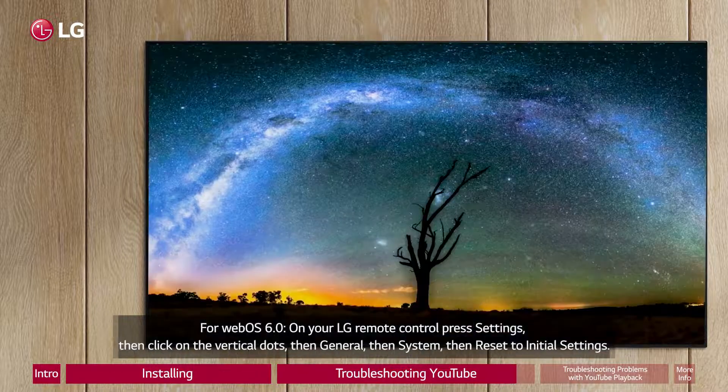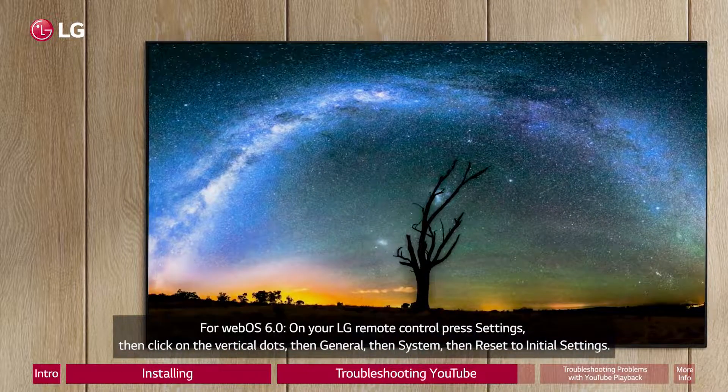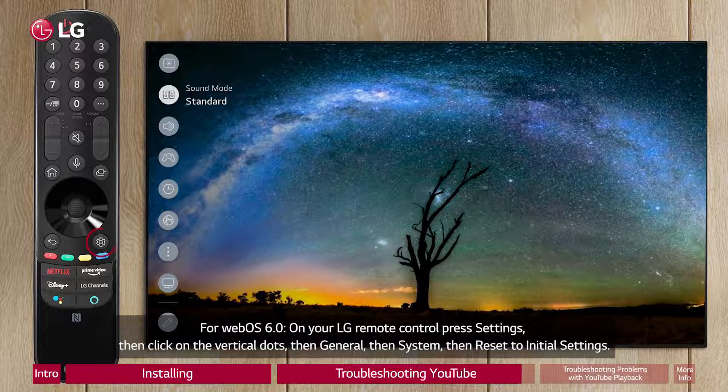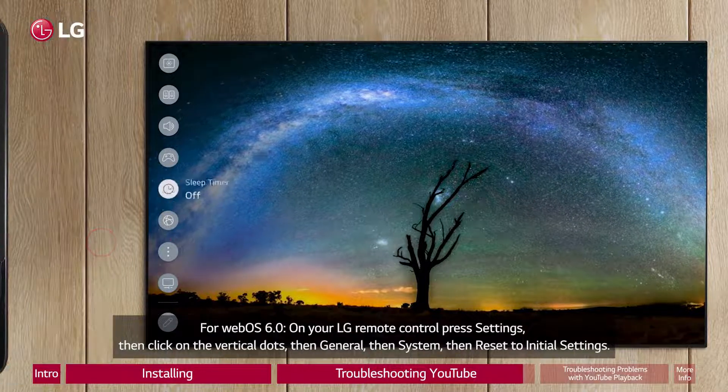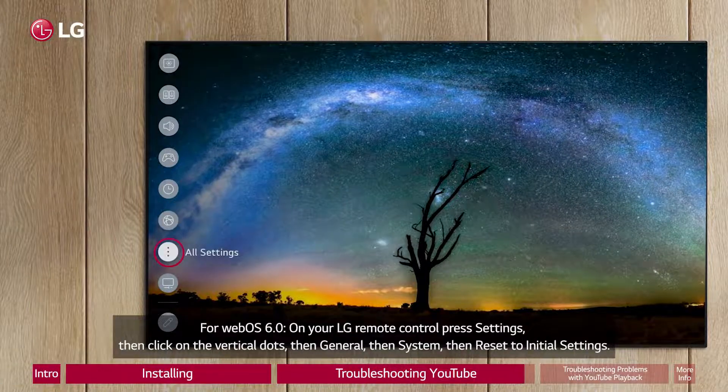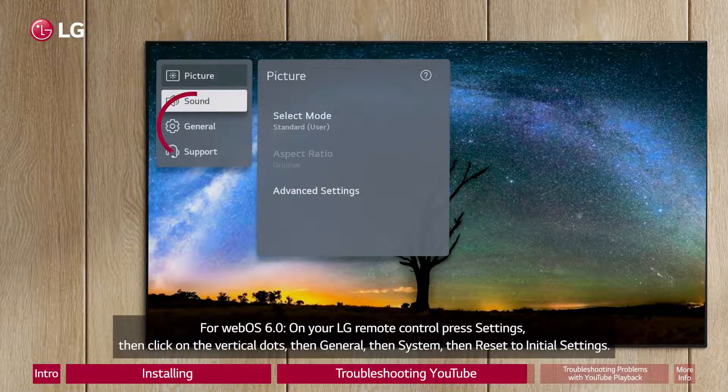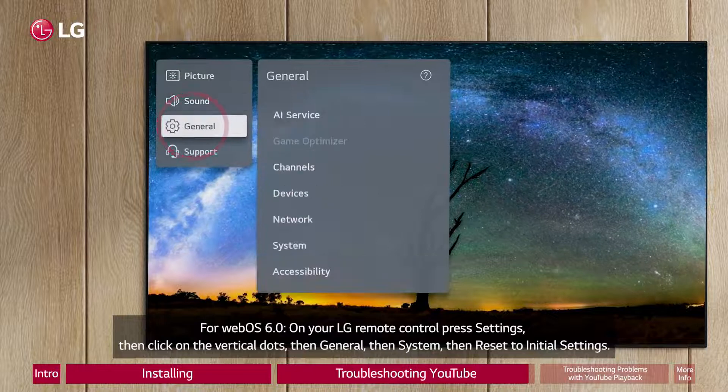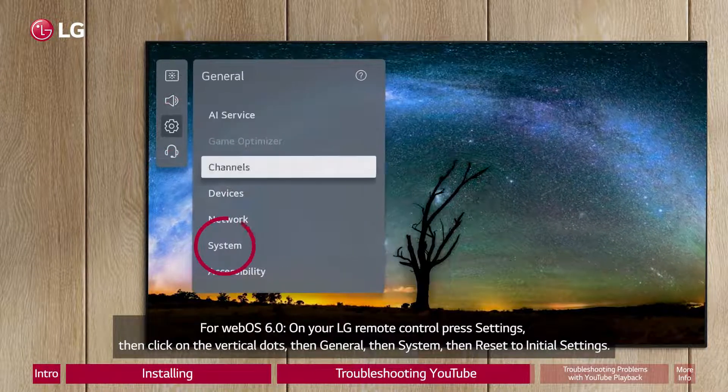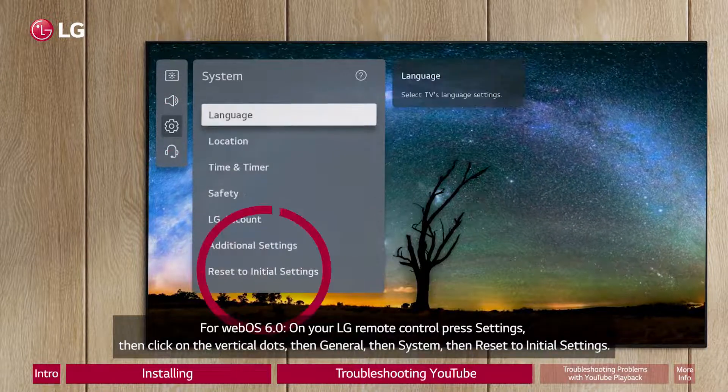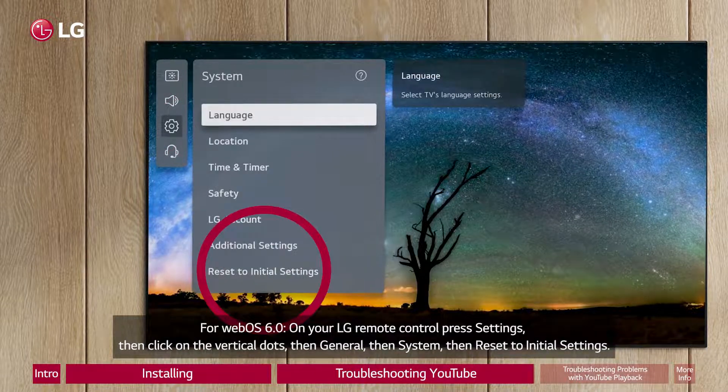For WebOS 6.0, on your LG Remote Control press Settings, then click on the Vertical Dots, then General, then System, then Reset to Initial Settings.